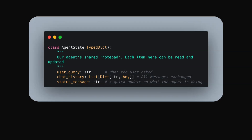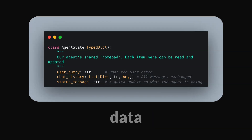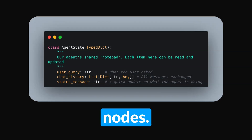In LangGraph, we have something called state. This is like a shared blackboard where all parts of our agent can read and write information, and this is crucial for passing data between nodes.